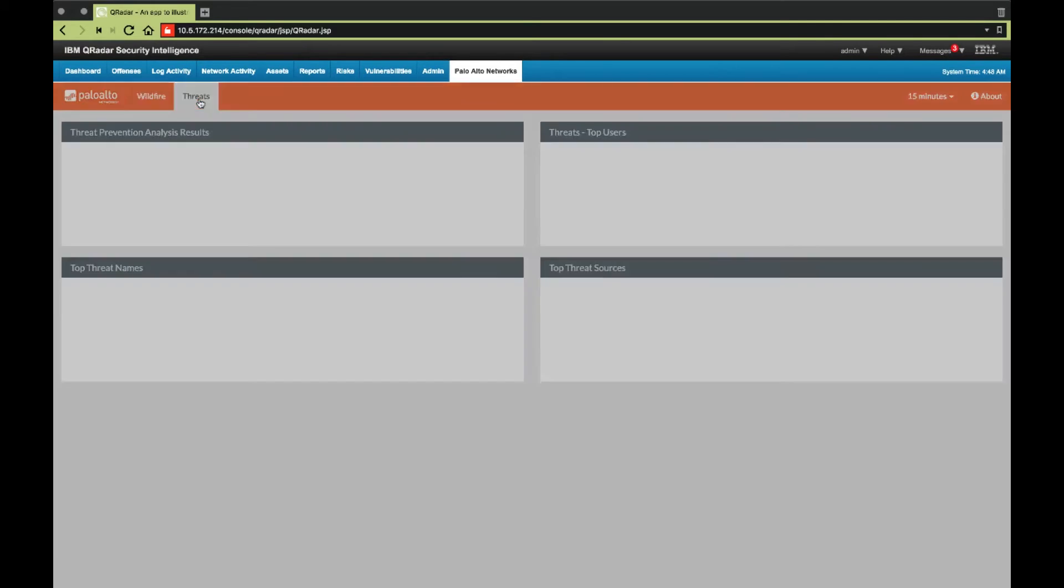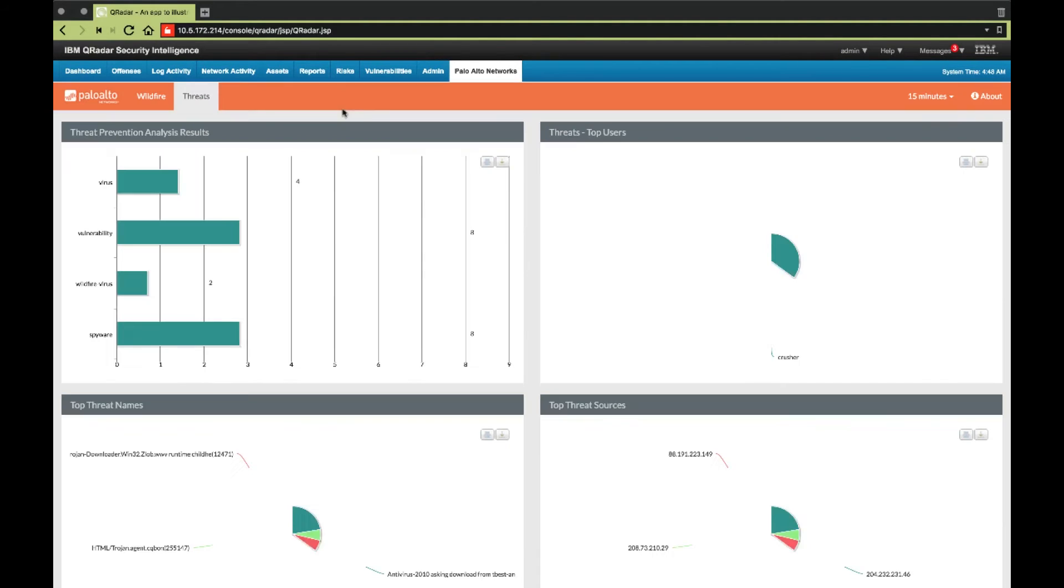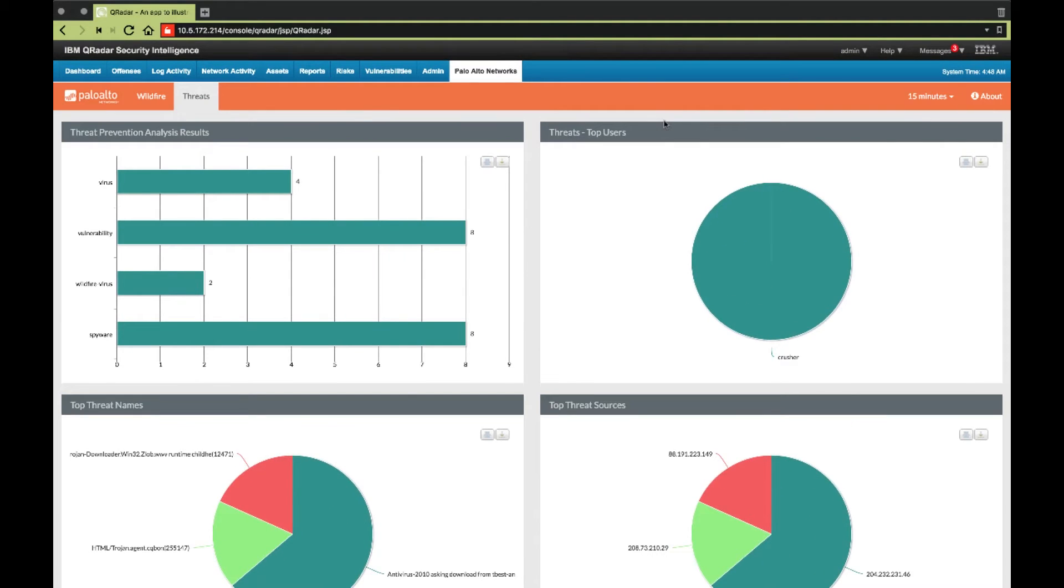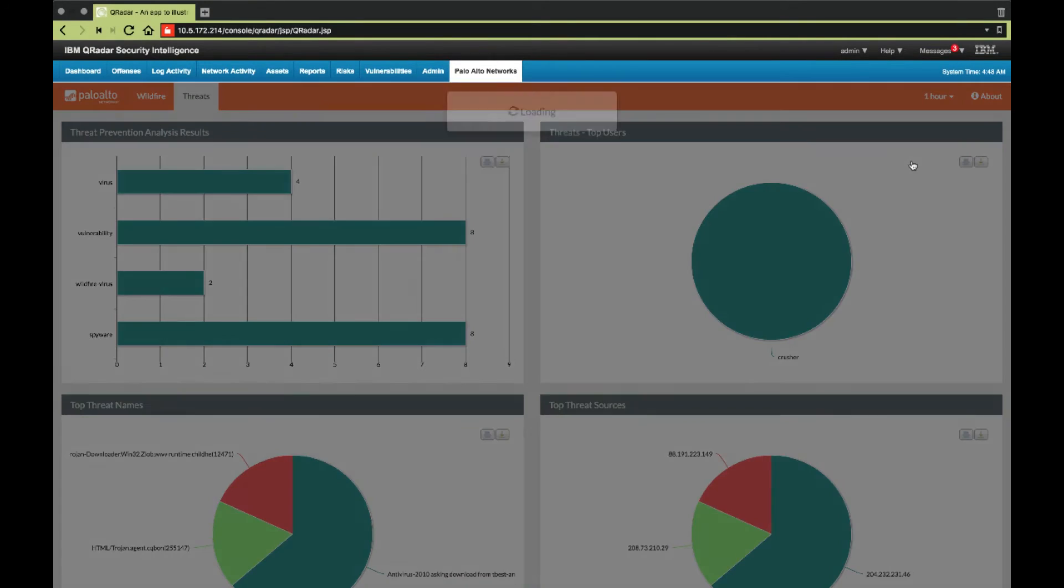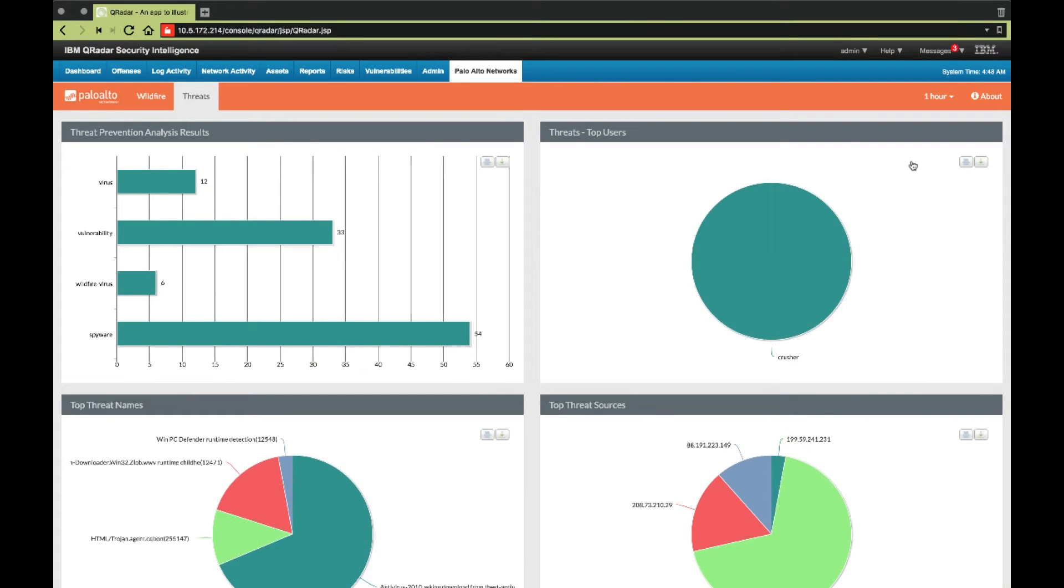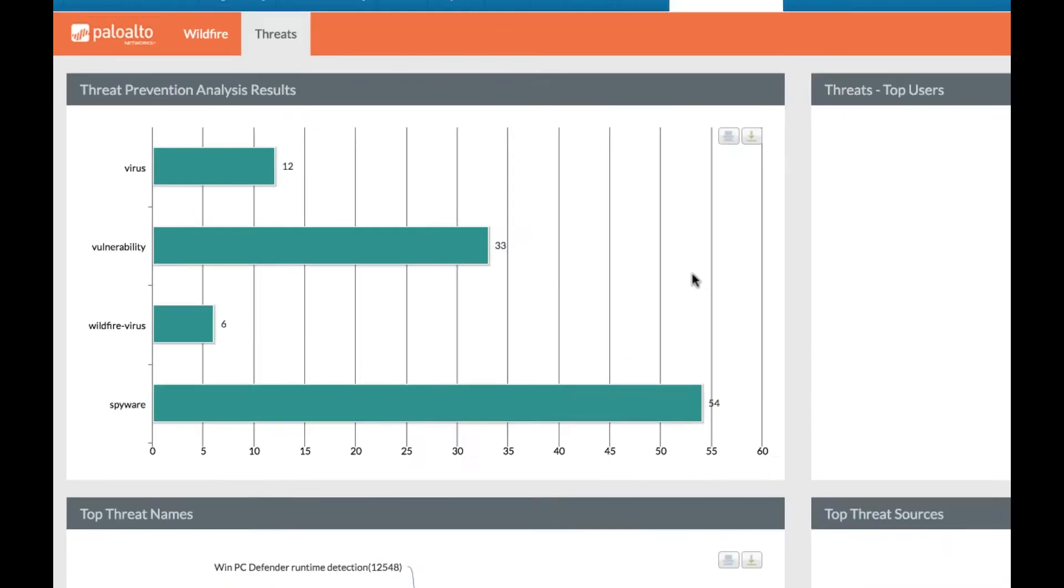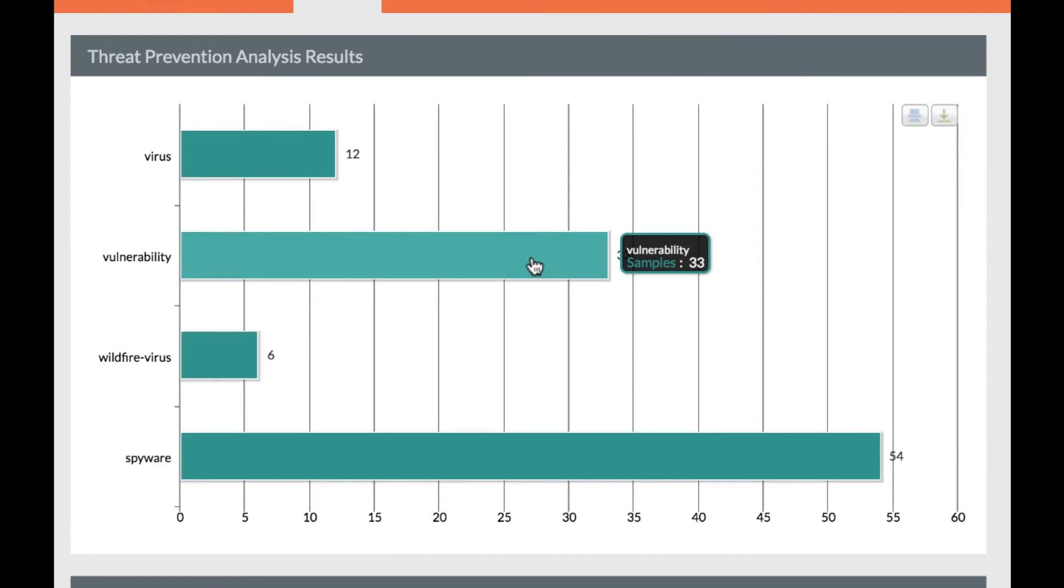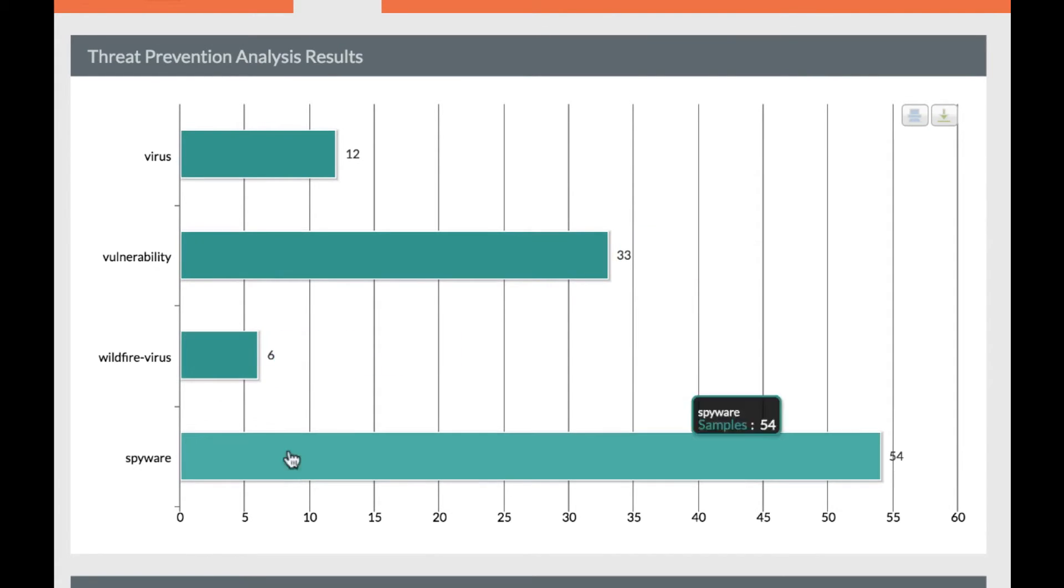On the threats dashboard, we get an aggregated view of all threat events from the Palo Alto Network's firewall. As different type of threat logs are seen by QRadar, they are displayed in this first panel. We get a total count for each type of threat seen in the past hour.